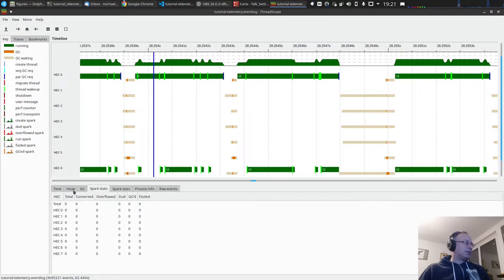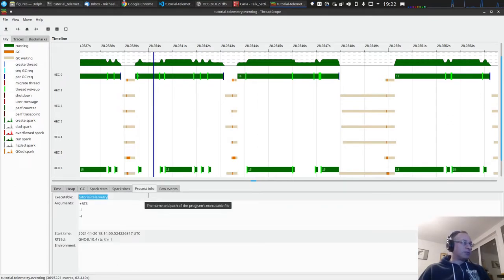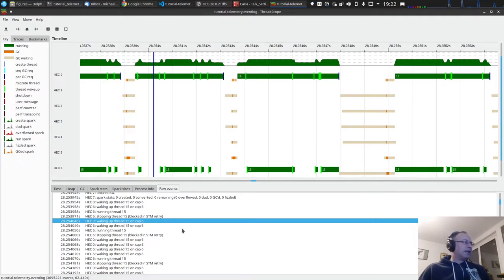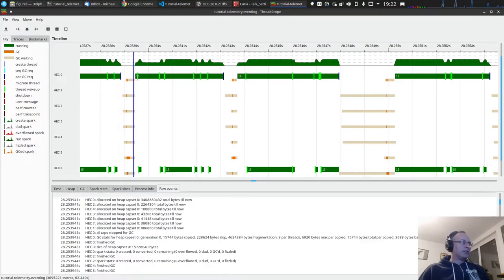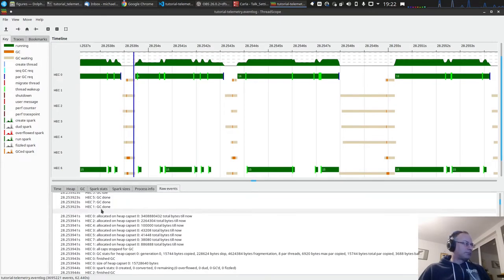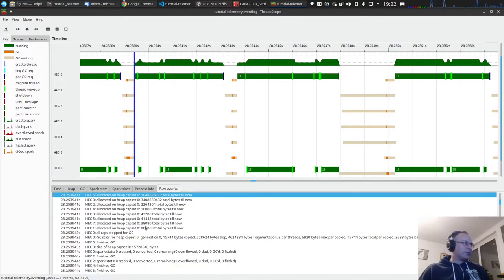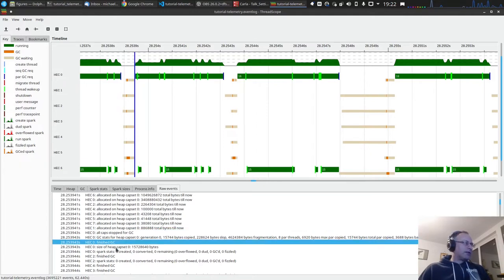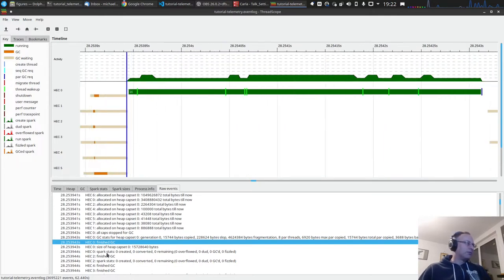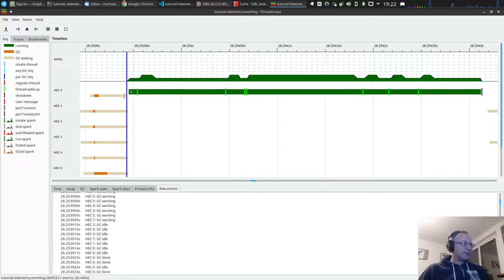We have some tabs here: for time, for the heap, the bug sizes. We don't have sparks — we use concurrent processing, not parallel processing. Then we have the raw events. It's quite simple: if you click somewhere, the line jumps to where you are. This is just a statistics measurement. 'All caps stopped for GC' means everything is stopped for the garbage collection at that point. Let's zoom in a bit — here we have a garbage collection pause.